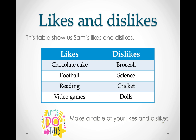Sometimes we can also make a table showing our likes and dislikes. Here Sam showed us what he likes and what he dislikes. He likes chocolate cake, football, reading, and video games. But he does not like broccoli, science, cricket, or playing with dolls.